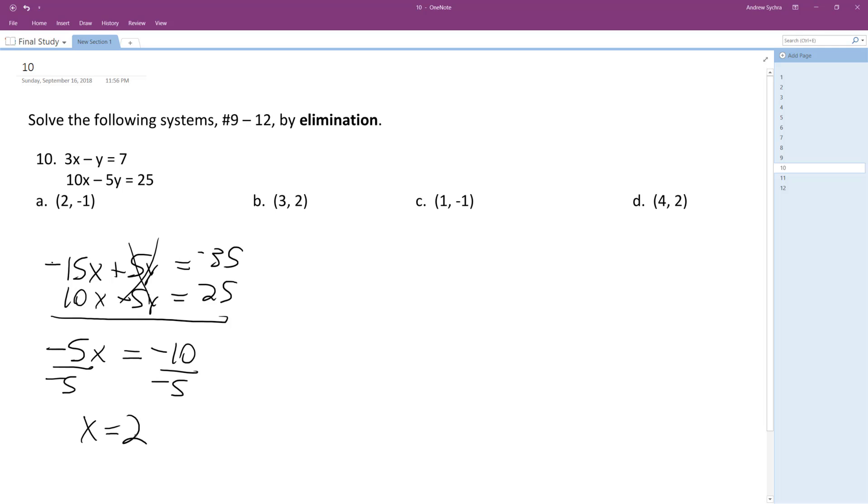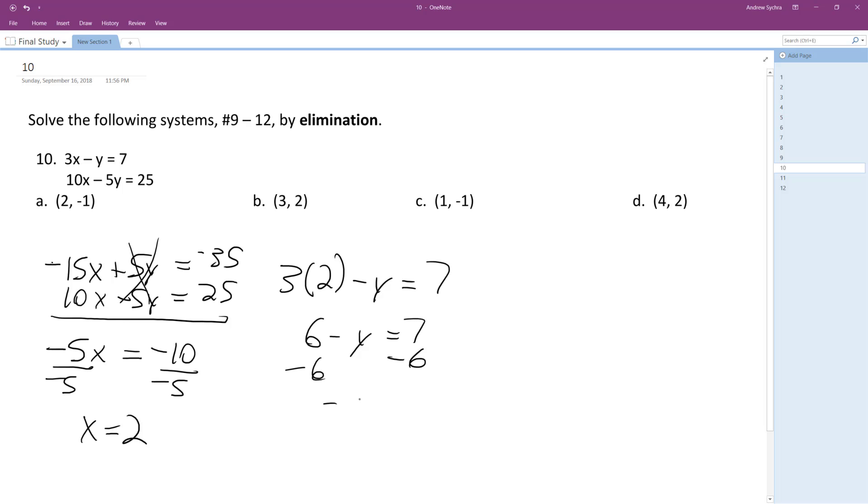So now I'm just going to sub in the x equals 2. There's no need to do elimination again, it's just a lot of tedious work. So in the top equation, 3 times 2 minus y is equal to 7. So 6 minus y is equal to 7, negative y is equal to 1, y is equal to negative 1.